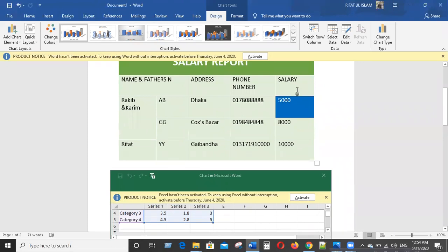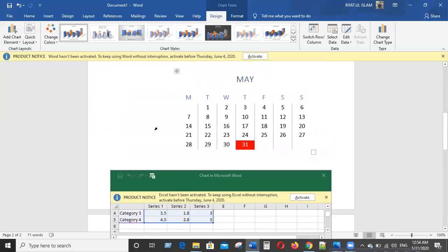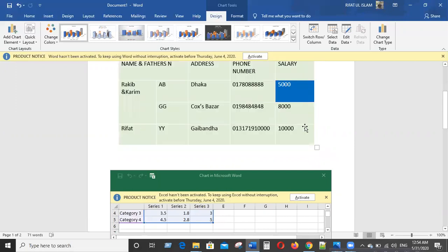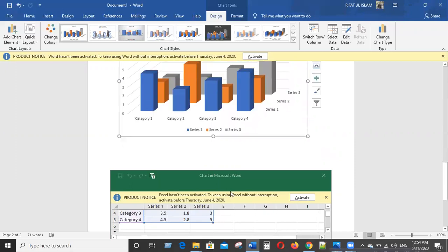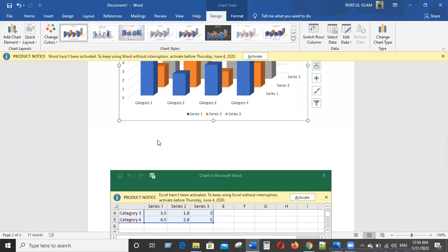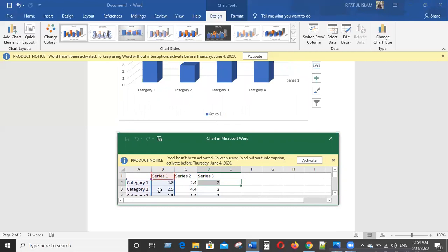We need to change the salary report. I will show you the camera — this camera will be activated. If you want to see it, you will be able to see it once it is activated correctly.